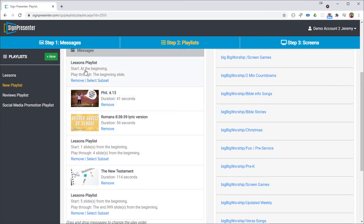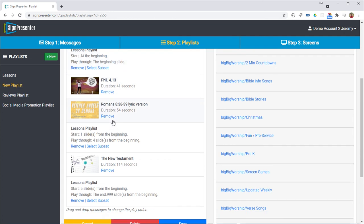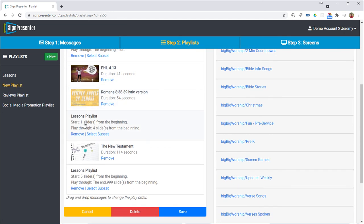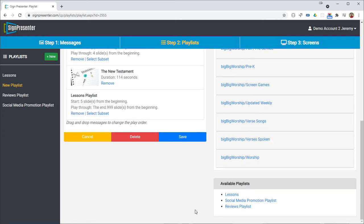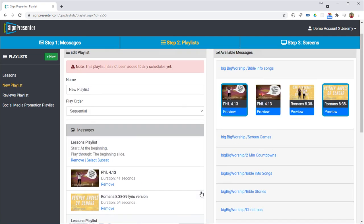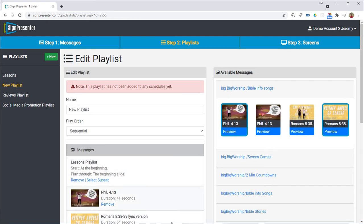Okay so we're gonna play the very first slide, two worship songs, play slides one through four, play another worship, and then play slides five through the end. So that's how you set up a nested playlist in SignPresenter.